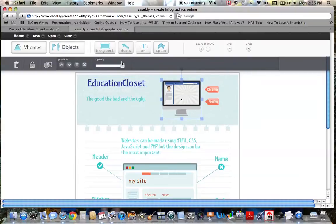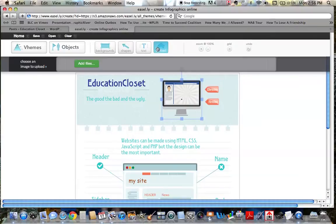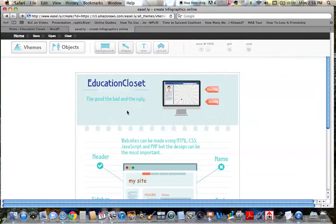And then if you want to add your own pictures, you can click upload and choose to add a file. And you add it like you would add any other picture. It will show up right here. And you can just move it into place wherever you'd like it to be.